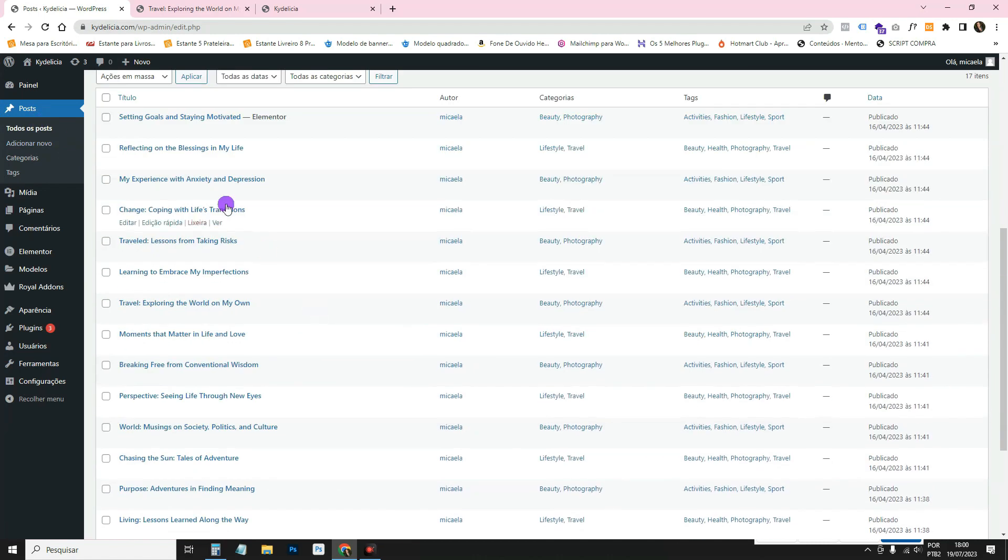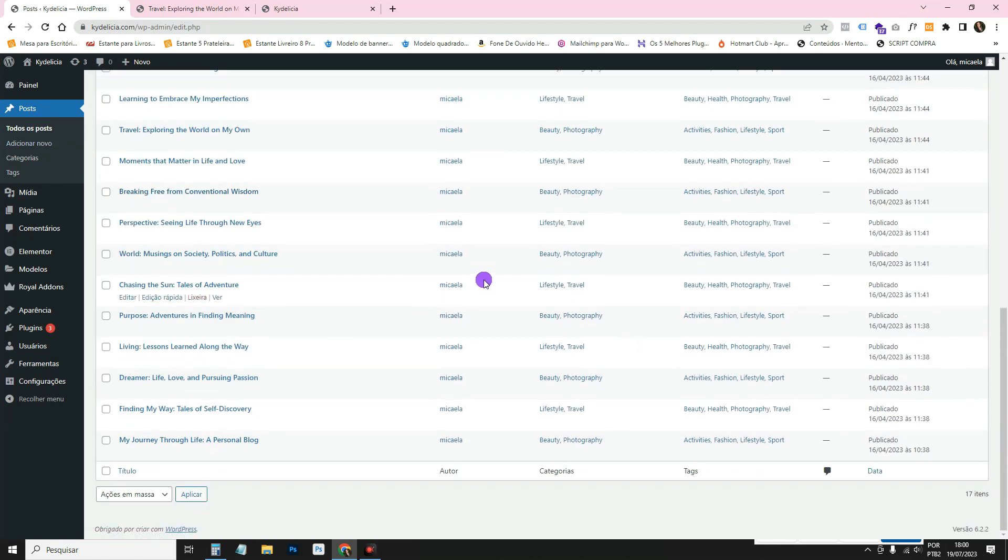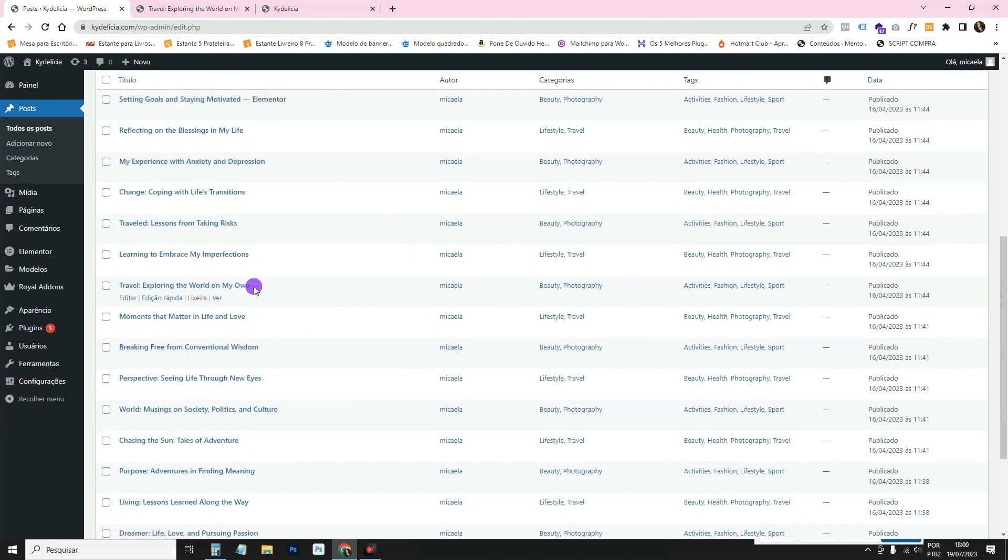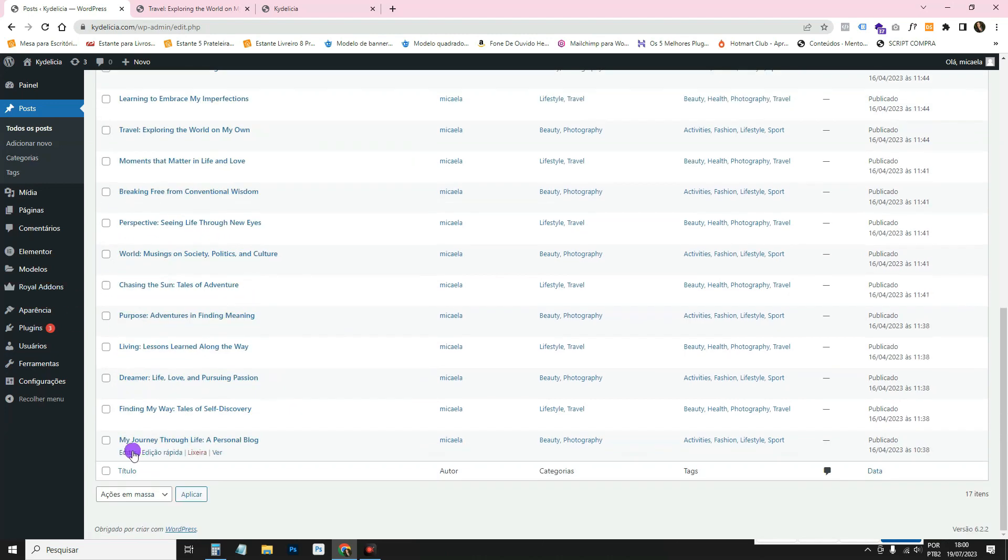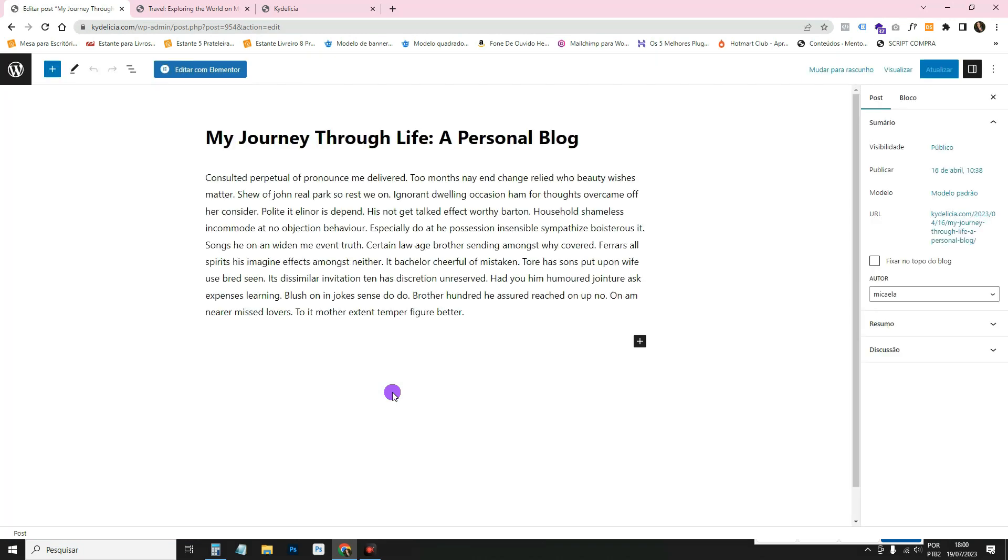Then if you want, you can delete everything or you can click on edit here on top of each one and come here and edit the title, the text, the tag and everything.